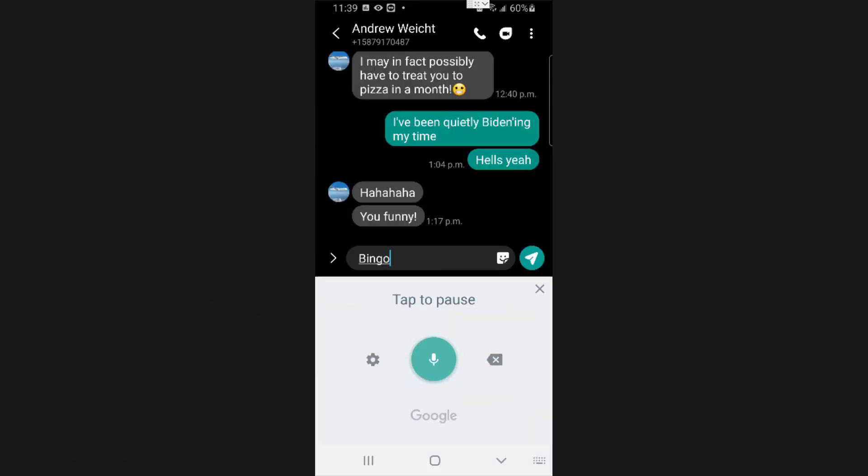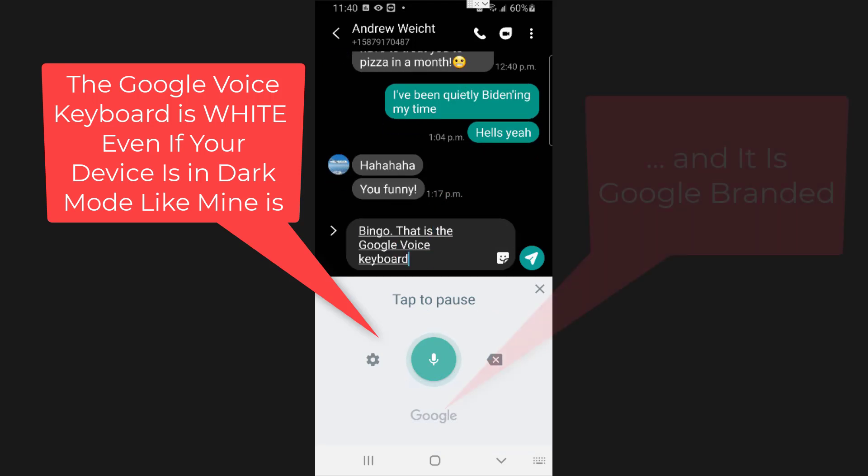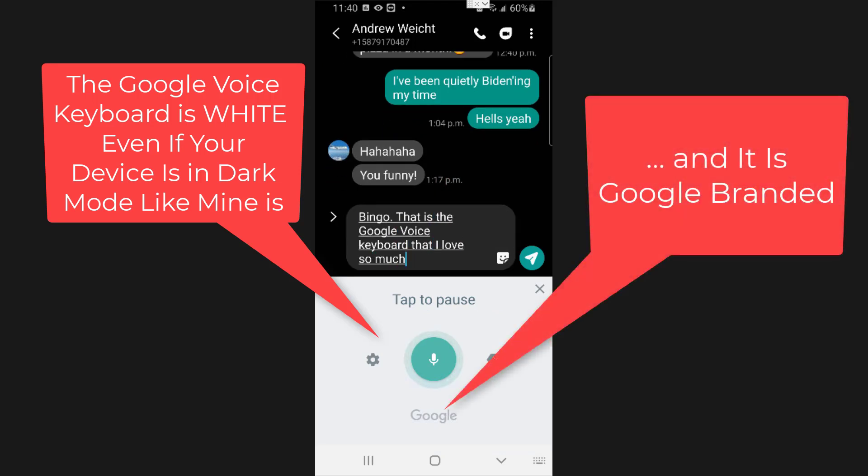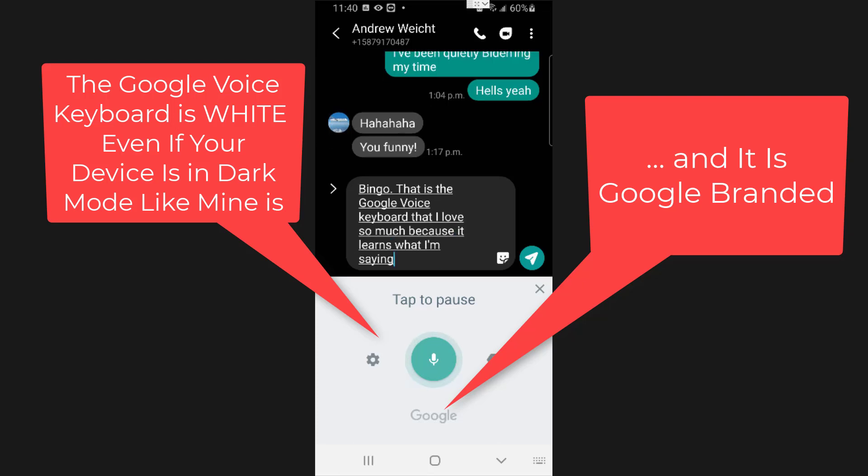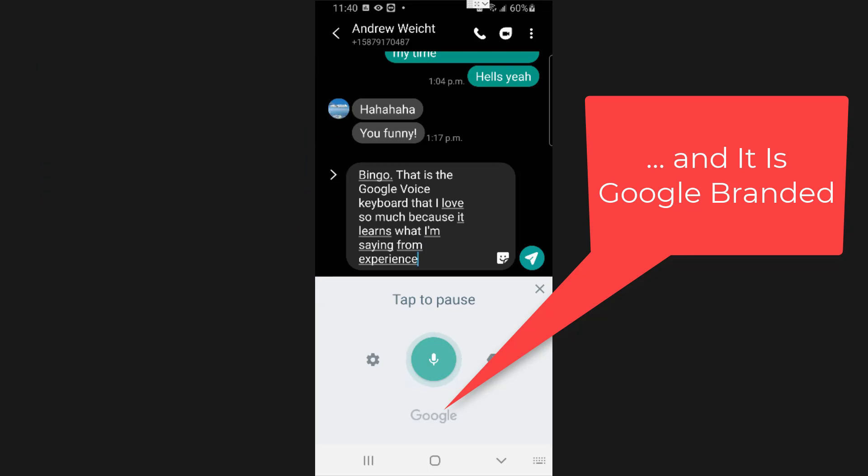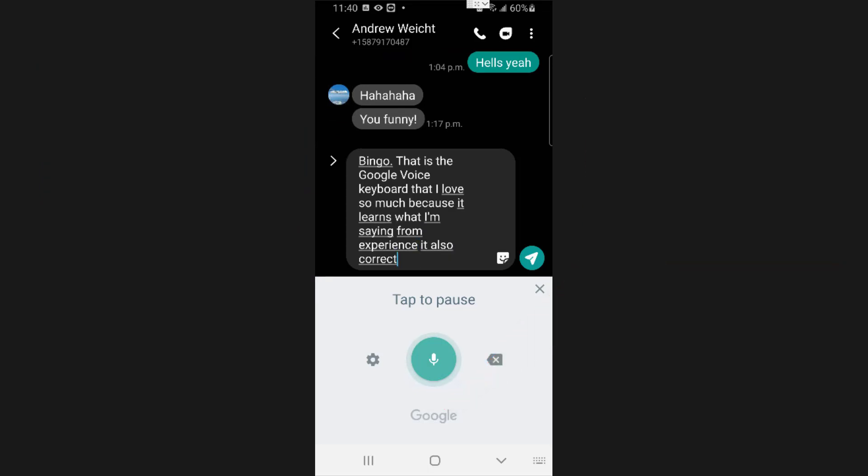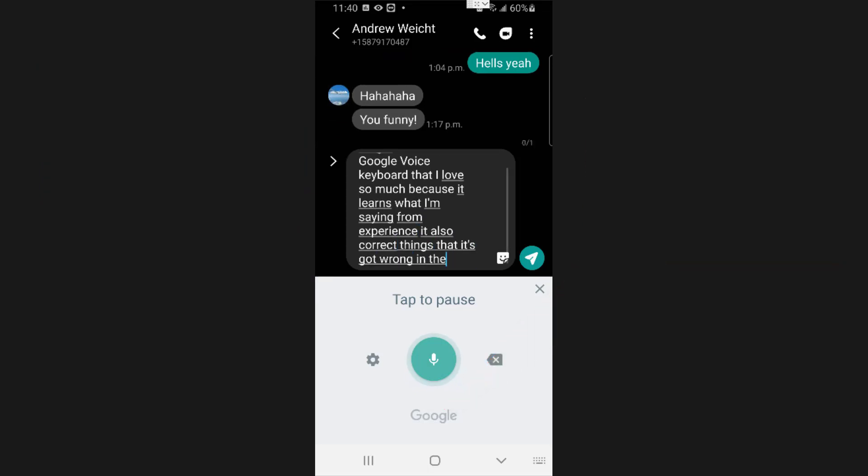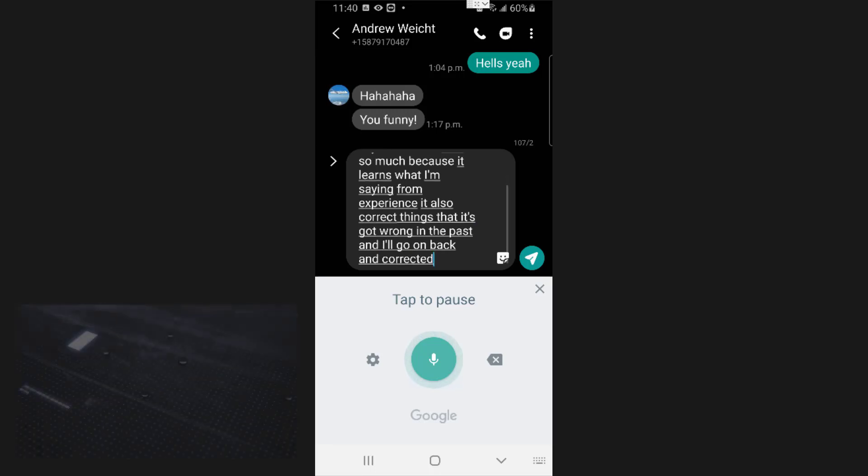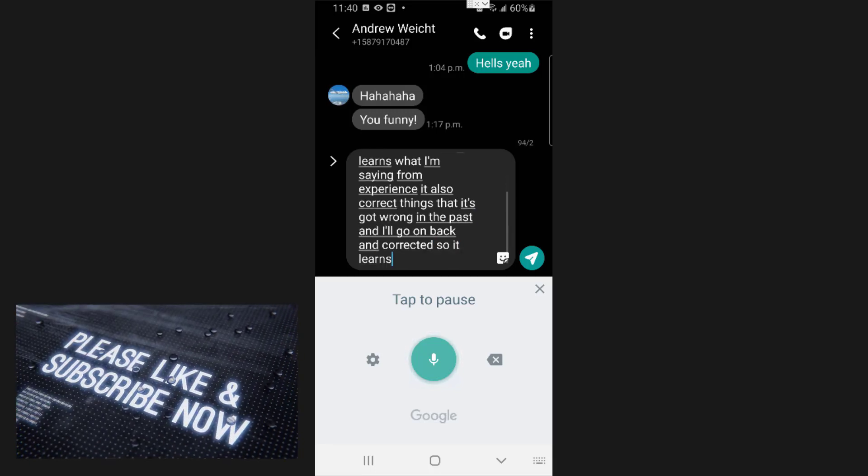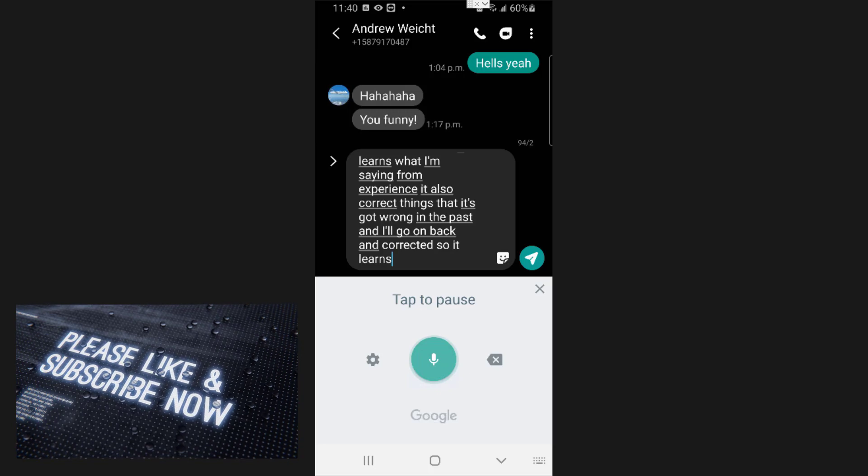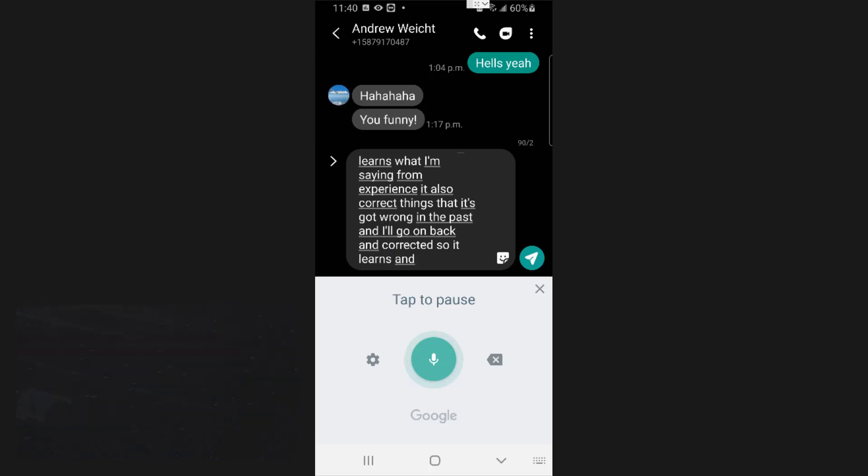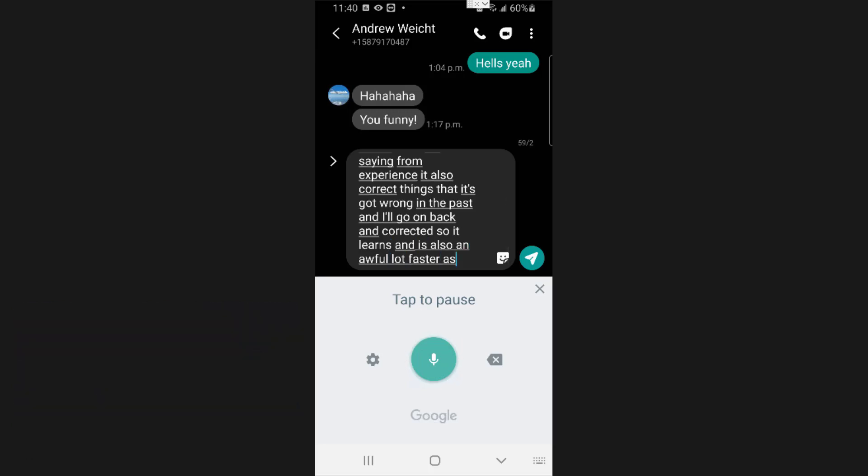Bingo, period. That is the Google voice keyboard that I love so much because it learns what I'm saying from experience. It also corrects things that it's got wrong in the past and I've gone back and corrected. So it learns, and it's also an awful lot faster, as you can see here.